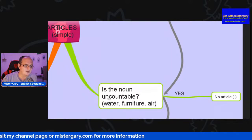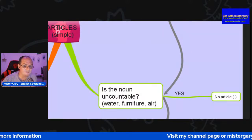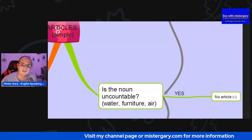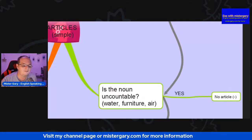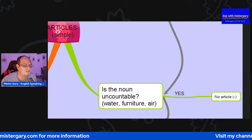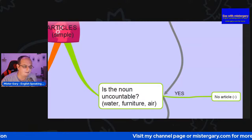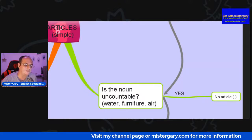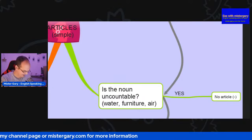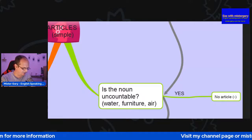Is the noun uncountable? We've spoken a little bit about countable and uncountable nouns in the past on my live stream, and it's certainly a topic we're going to touch on in future weeks. Hit the subscribe button, come back, and you'll be notified. Examples are water, furniture, or air. If the answer is yes, then usually there's no article required.